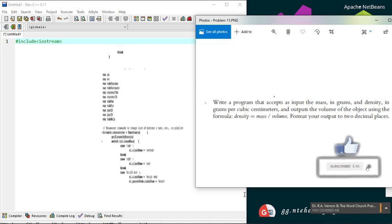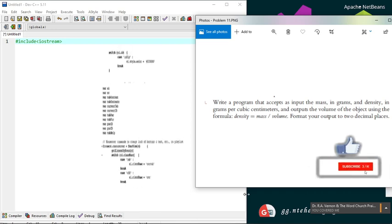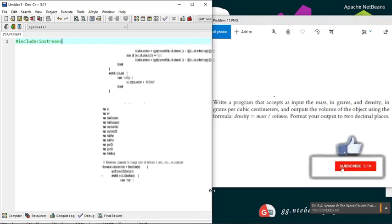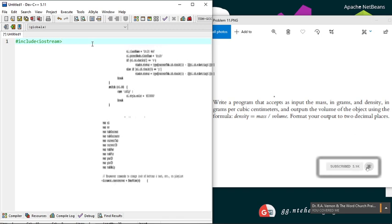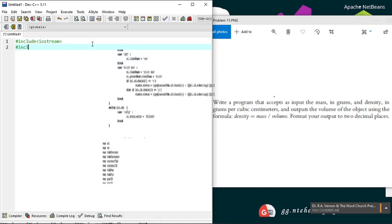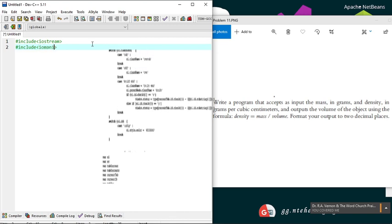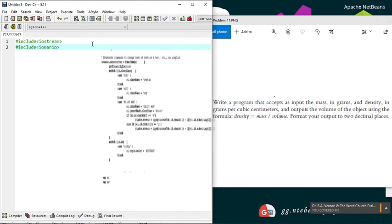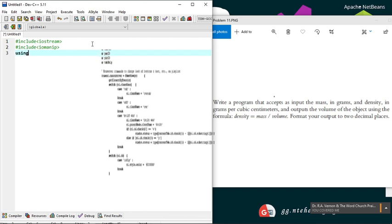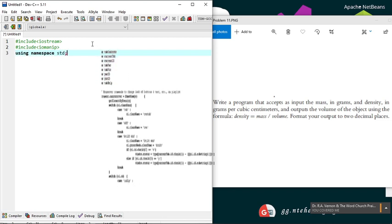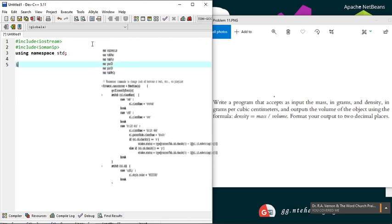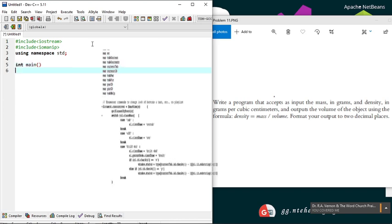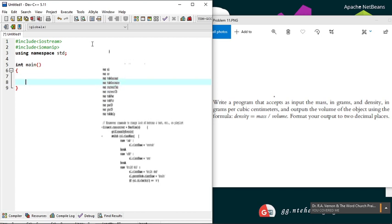We have to format our output to two decimal places, so we'll need a header for I/O manipulation. Our equation has no math functions, so we don't need cmath or other math headers. Now to the main function—let's build the structure of the main function.